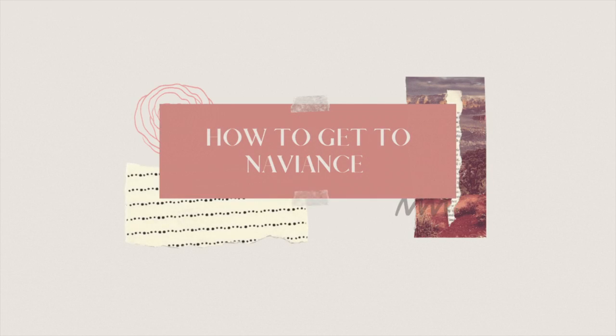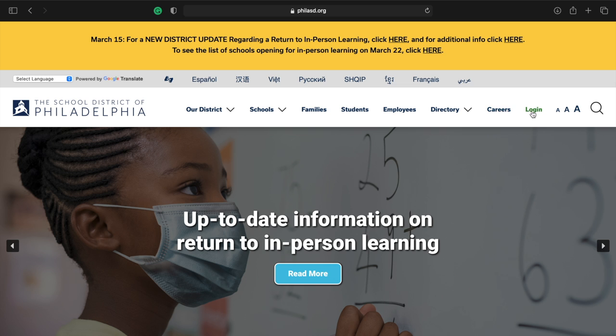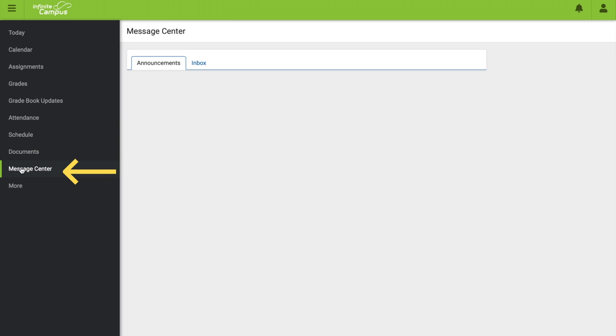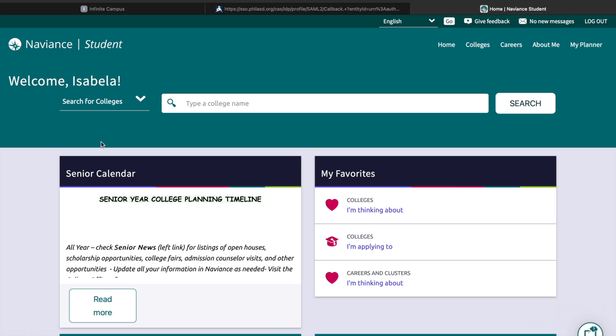With that out of the way, let's show you how to navigate Naviance and everything. First off, you're going to want to log on to the PhilaSD website, and that should take you into Infinite Campus. You're going to want to scroll all the way down to Message Center — there you're going to find Naviance, and once you click that you're going to be immediately logged on to Naviance.